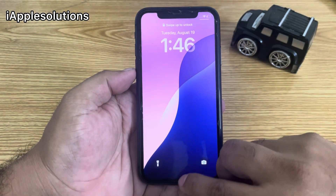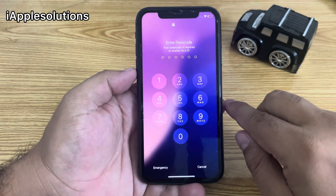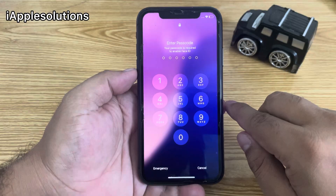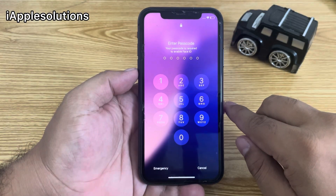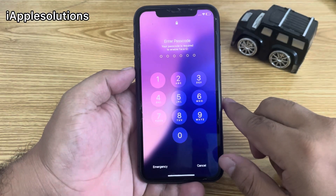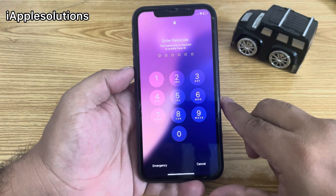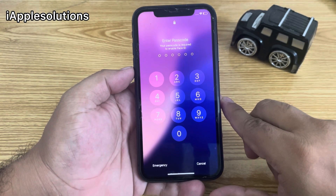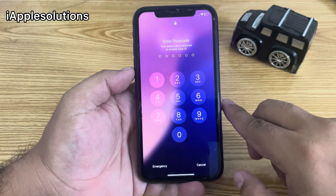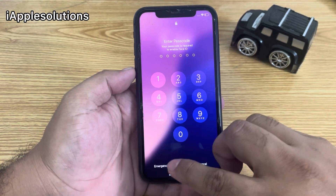Swipe up. You can see on screen it says 'Enter Passcode' — your passcode is required to enable Face ID. Simply tap on the Emergency section.